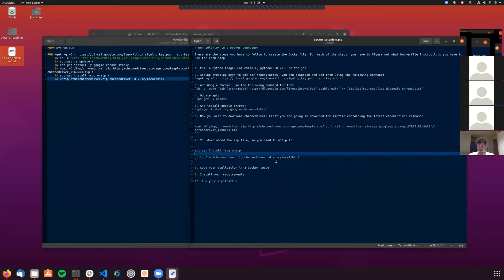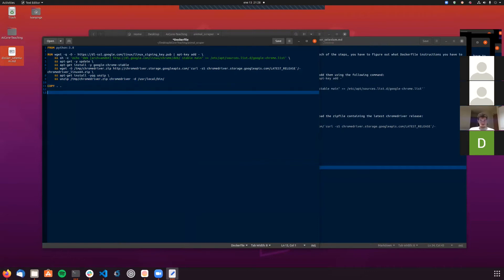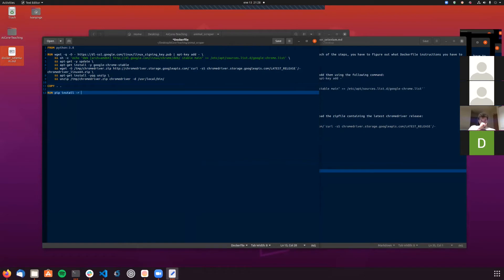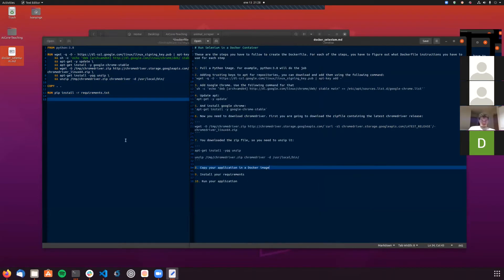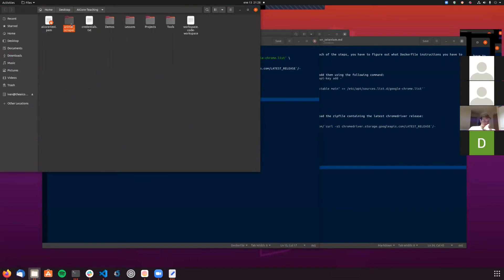Next, copy the application into the Docker image - copy everything to the main directory. Then install the requirements: RUN pip install -r requirements.txt. And finally, run the application with CMD: python animal_scraper.py.